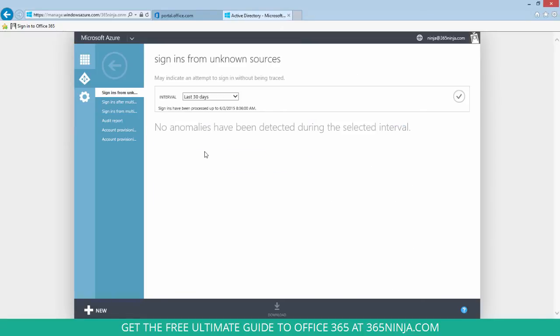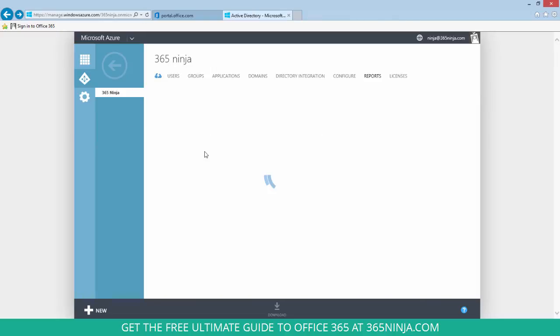So you can see in my tenant here, no anomalies have been detected. Let's go back to the reports.